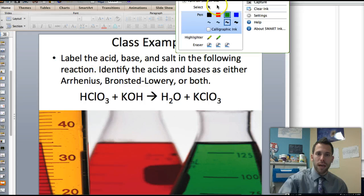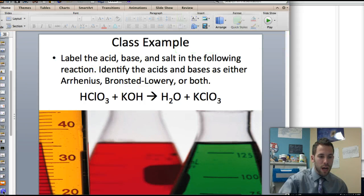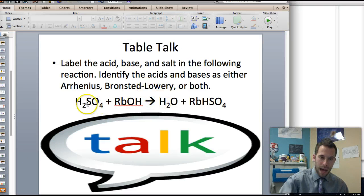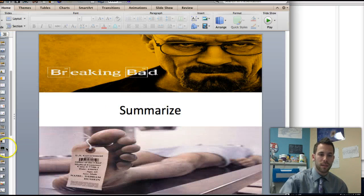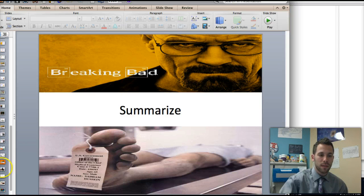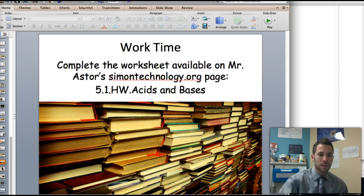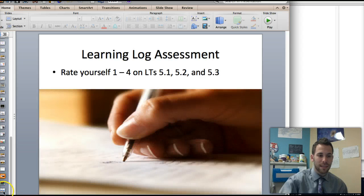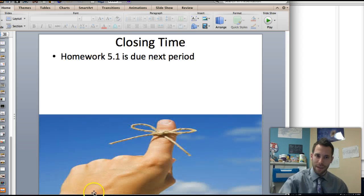You should all give this next one a shot — label these as either acids, bases, or salts, and classify them as Bronsted-Lowry or Arrhenius. Go ahead and work on the homework. I hope this helped. Grade yourself in your learning logs, guys. Have a good one.